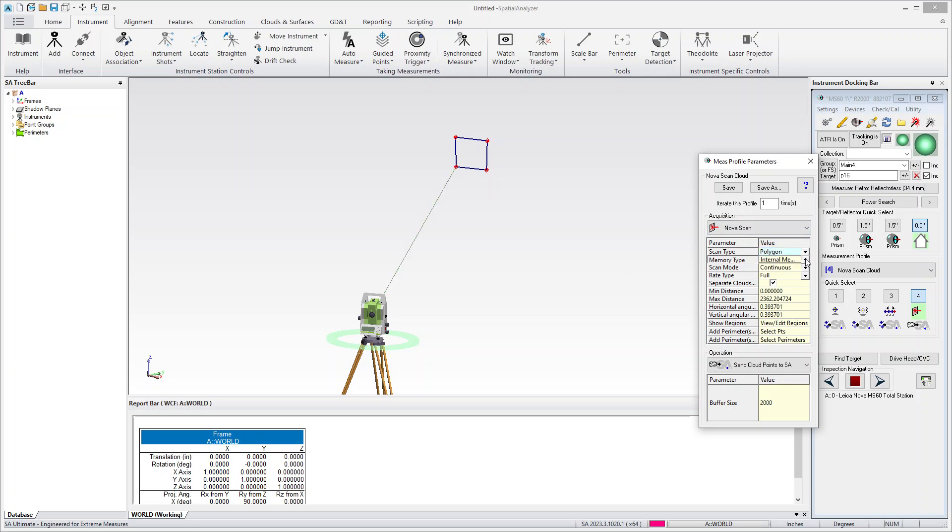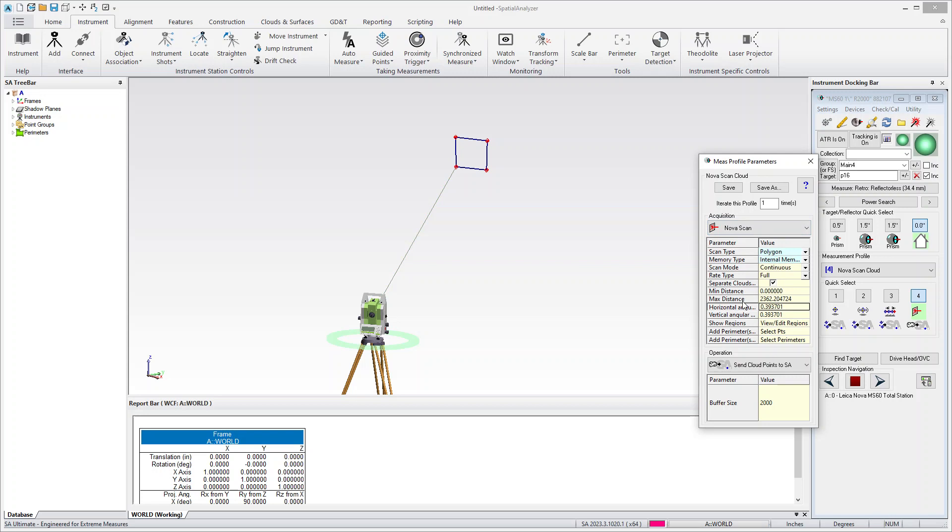Another thing that will be worth looking at is whether using the internal memory or the SD card. That's sort of an important thing depending on the size of the scan. And then the other thing you've got a min and max distance.